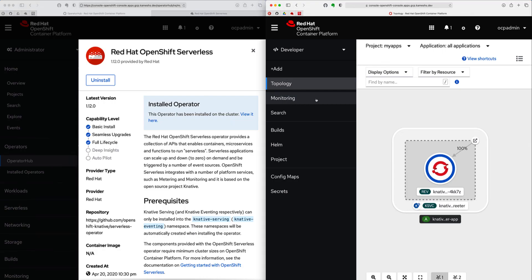So far in this series, we saw how to install Red Hat OpenShift Serverless and deploy your very first serverless application. As part of the upcoming videos of this series, we'll see how to create revisions, do traffic distribution, and make your serverless applications respond to external event sources. Thank you.